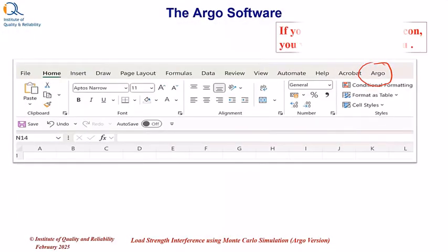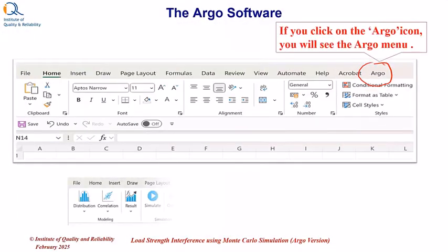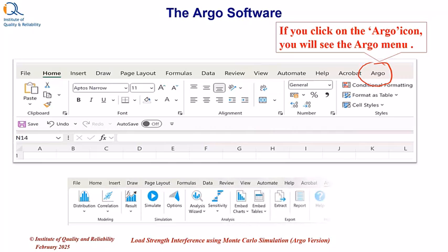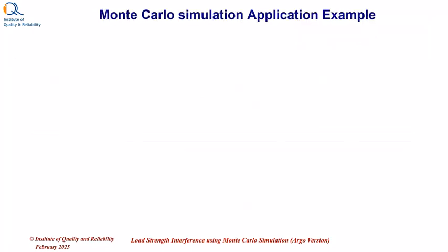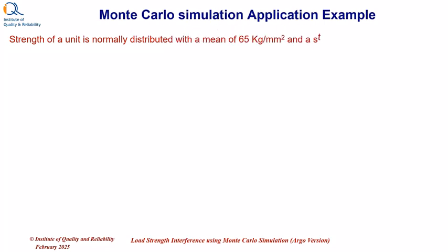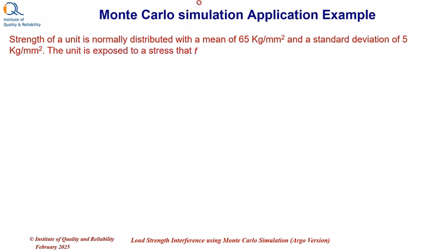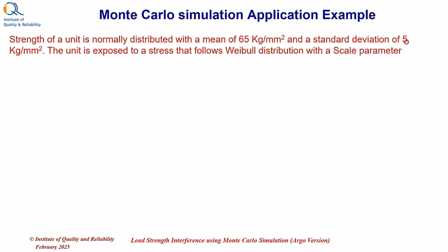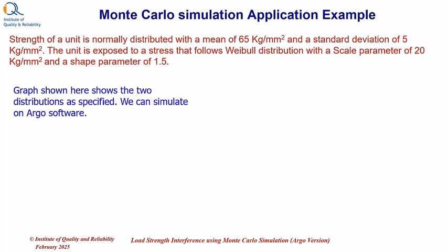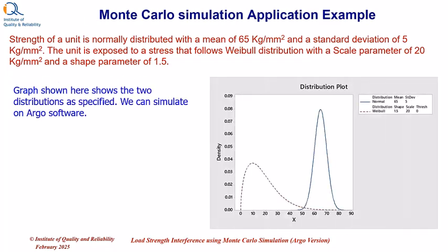If you click on the Argo icon, you will see the Argo menu as shown below. We will now see an application example. Strength of a unit is normally distributed with mean of 65 kg per mm² and a standard deviation of 5 kg per mm². The unit is exposed to a stress that follows Weibull distribution with scale parameter of 20 kg per mm² and shape parameter of 1.5. The figure shows graphs of the two distributions generated on Minitab software. We can see the small overlapping area which will tell us the probability of failure. We can use Argo software to solve this problem using Monte Carlo simulation.